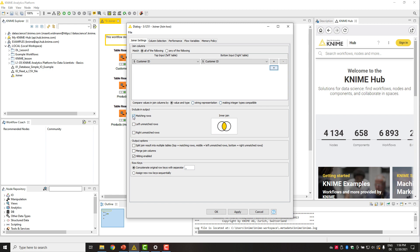Next, we need to select which rows are included in the join result, or in other words, specify the join mode. The Venn diagram on the right hand side helps to understand the corresponding join mode.